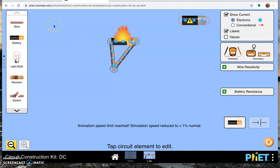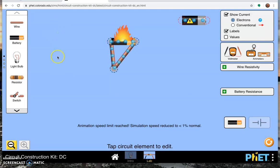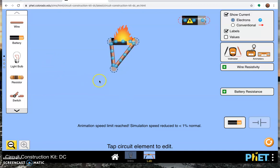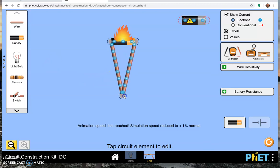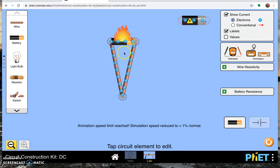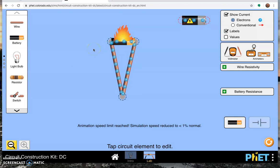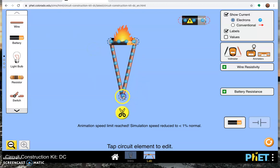A short circuit occurs when you have very low resistance, giving you a very high current. A good way to have very low resistance is to literally have nothing in the circuit but wires. Wires have very low resistance, so you're going to create a very low resistance circuit, very high current, and set the battery on fire, which can happen if you short a battery.